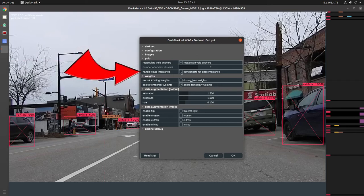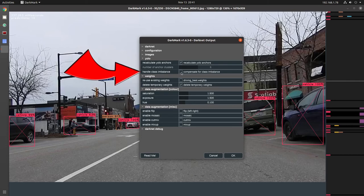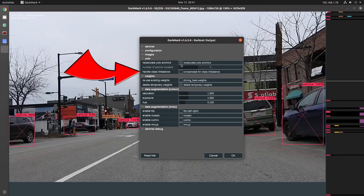This one here, compensate for class imbalance. I've never used it. It was an option that was available in the CFG. There's a line that it'll insert. If one of your classes is underrepresented, it'll try to compensate for it. I've never used it. I just made it available if people do want to use that or play with that.